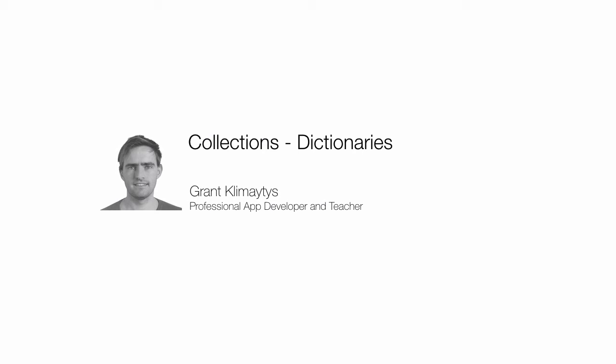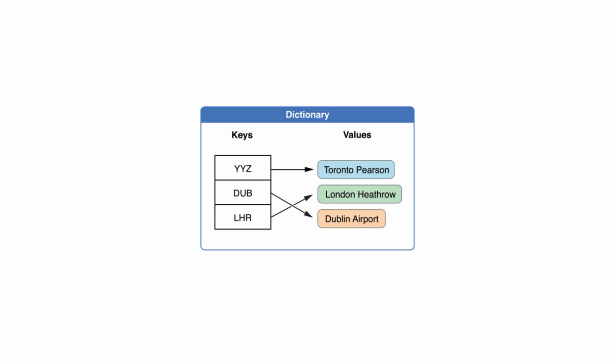Let's look at the final collection in Swift 3, and these are called dictionaries. A dictionary stores associations between keys of the same type and values of the same type, and it stores these in a collection with no defined order because you don't really need it.